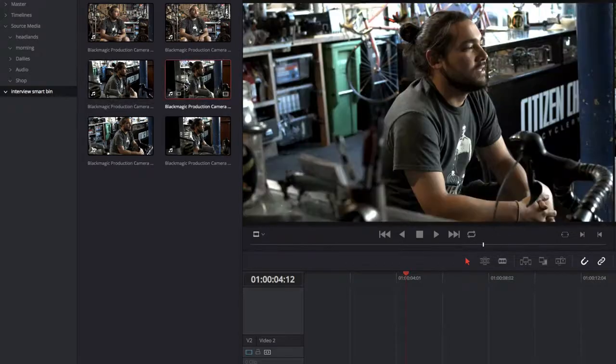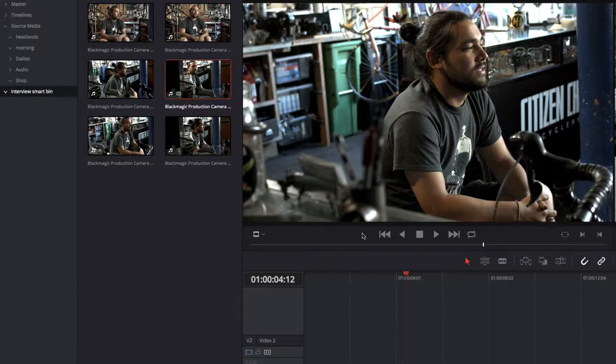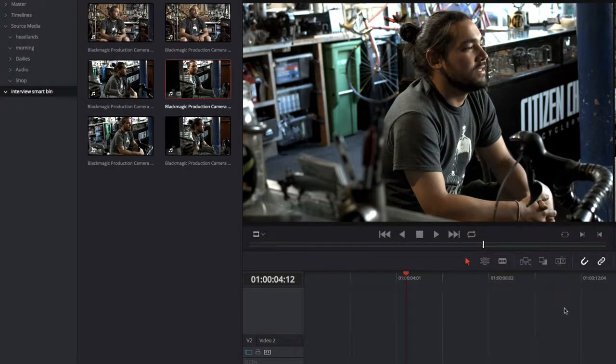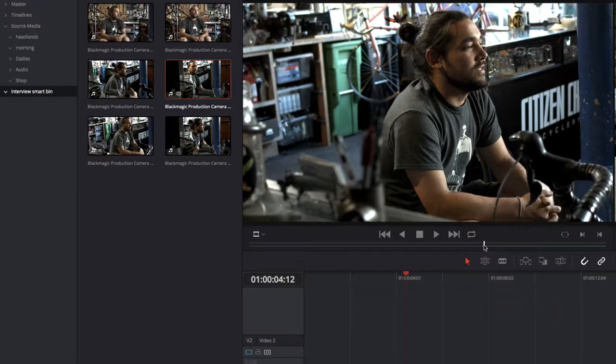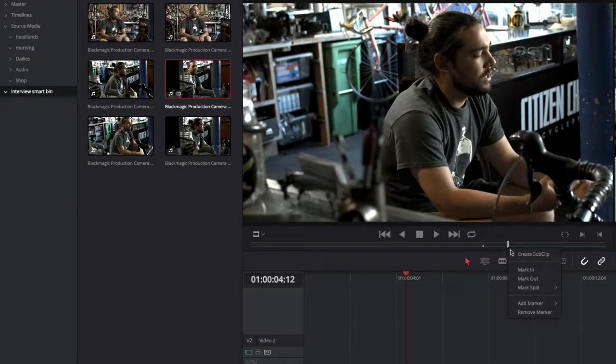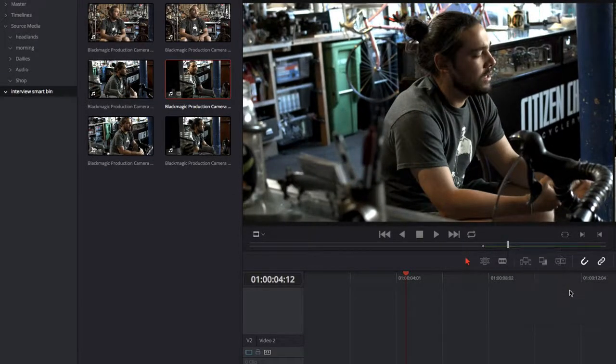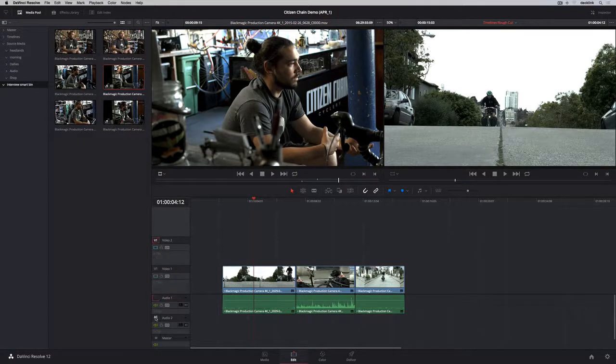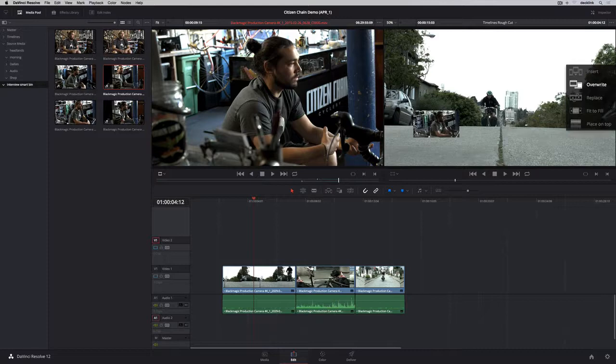Creating split edits in Resolve 12 is simple and fast. Just right-click on the scrub area of the viewer to mark separate in and out points for audio and video. To place this clip on different audio and video tracks, drag the track targets on the left side of the timeline, and then edit the clip in.